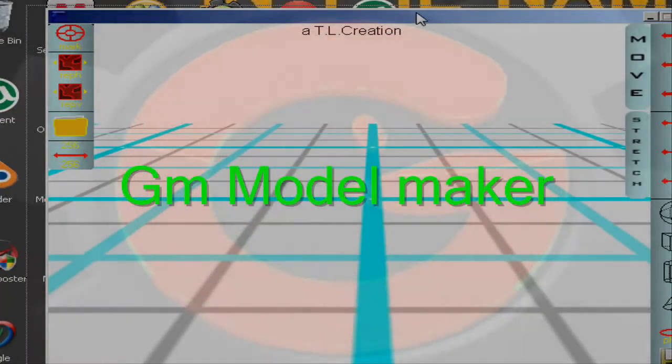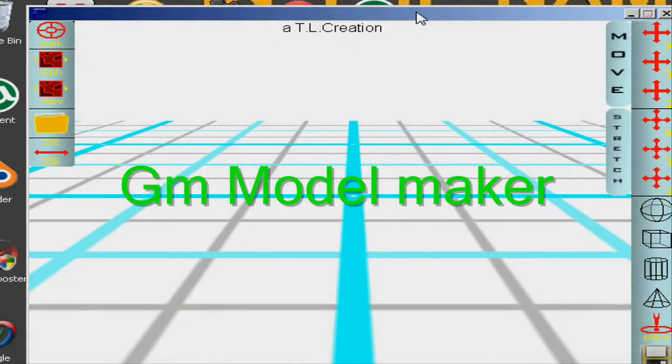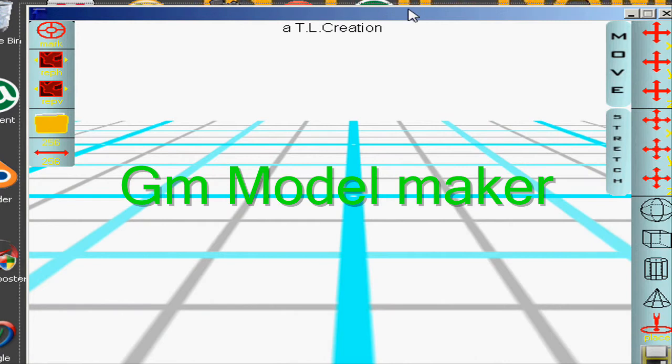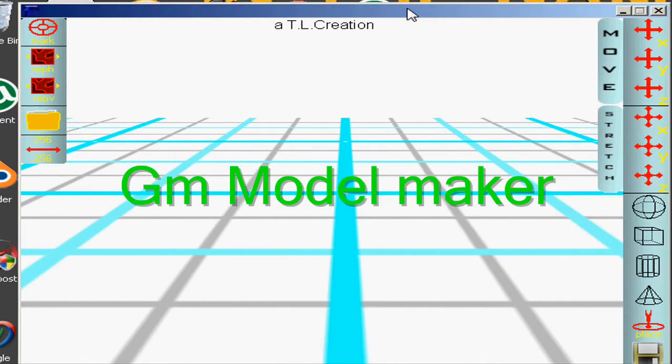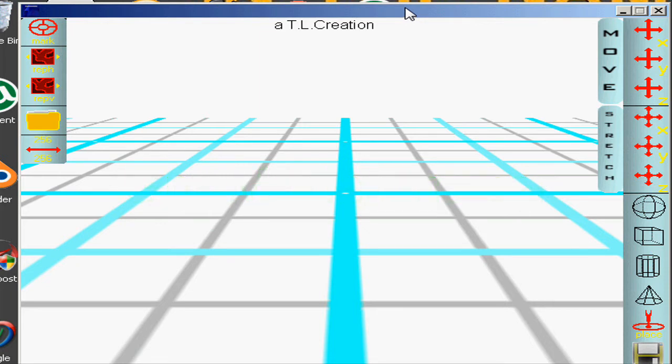Alright, what's good YouTube, this is your boy here. Today I'm going to show you a tutorial about Game Maker Model. This is a basic modeling program that was on YouTube but taken down by the creators.